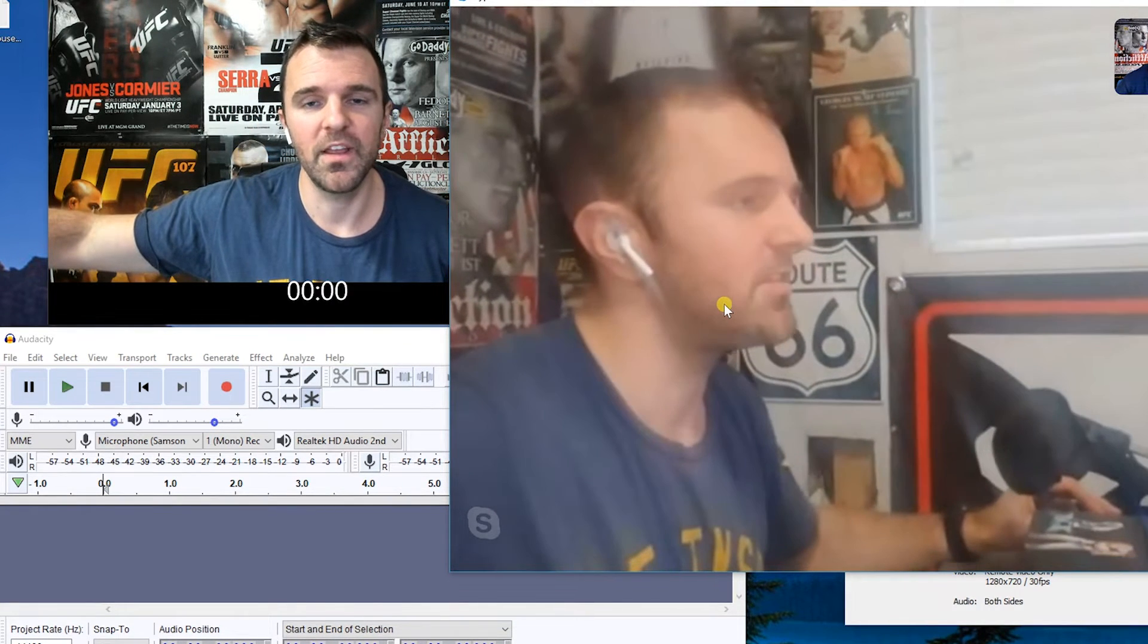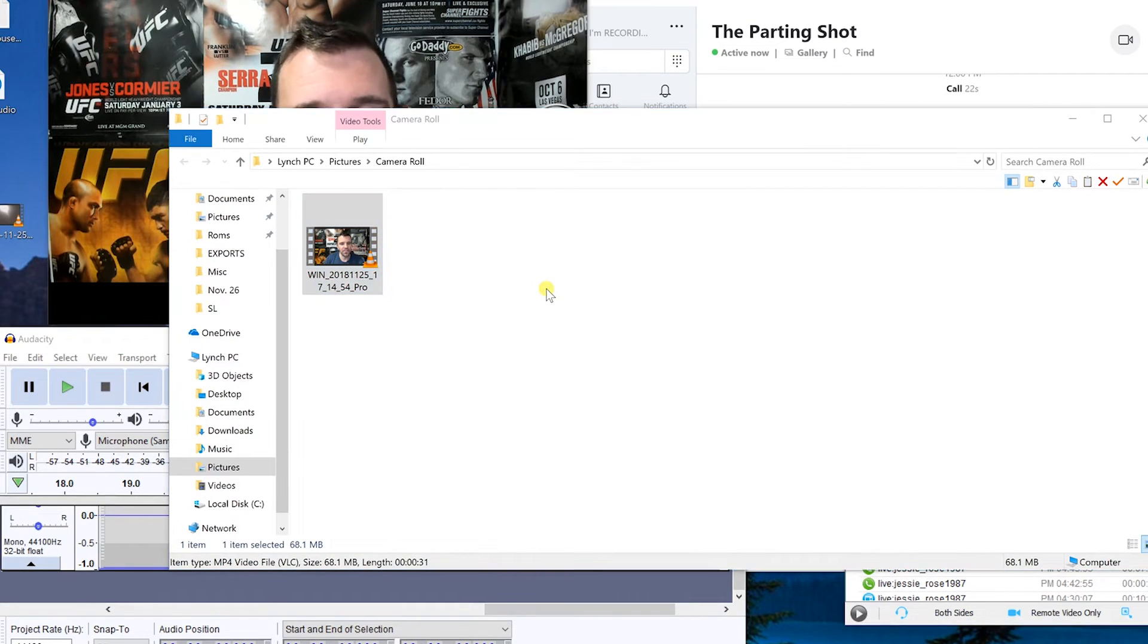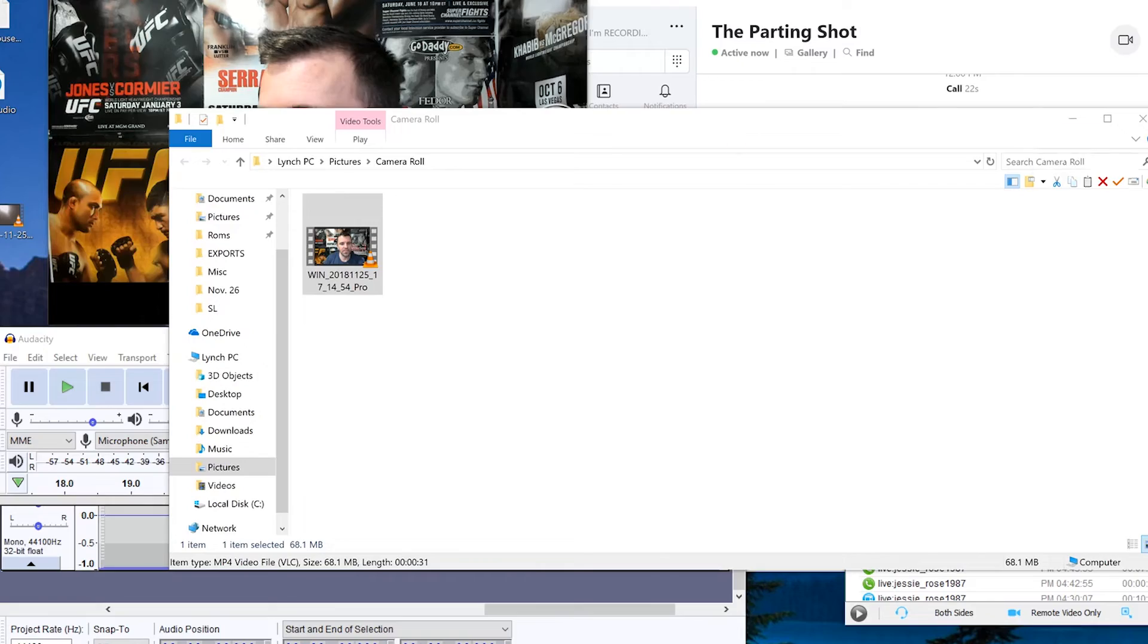What you're going to end up with in the end is you're going to have one video which records your end, one video that records the guests end, and then you're going to have the audio recorded just on your end as well. And the remote will have the audio from the remote guest that is being recorded there as well.